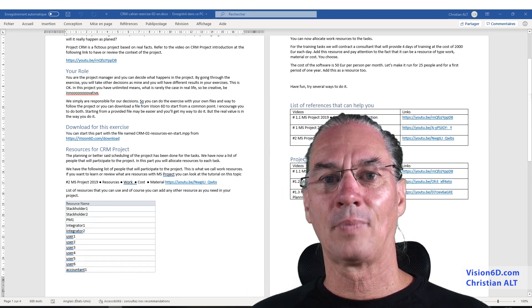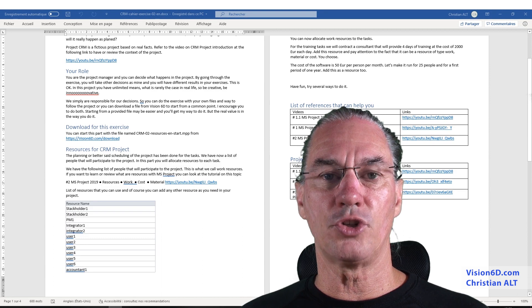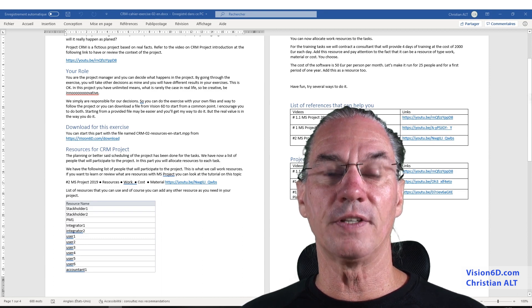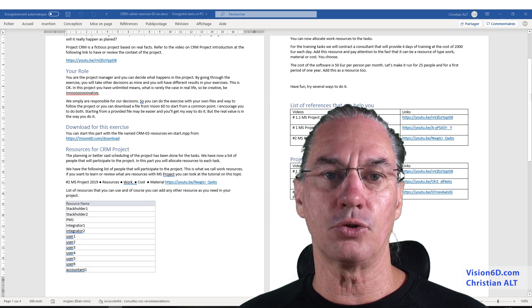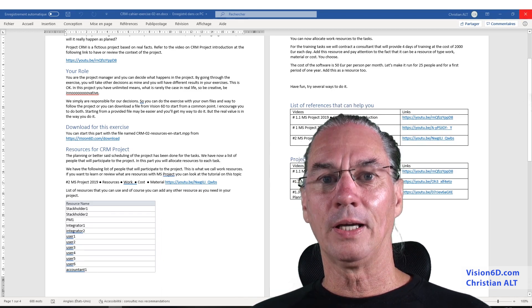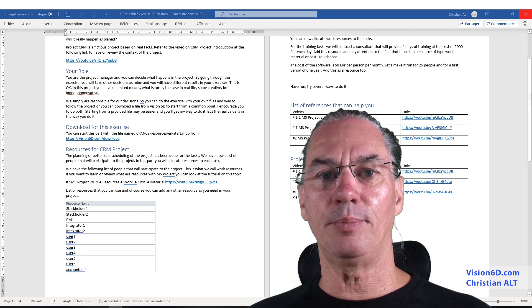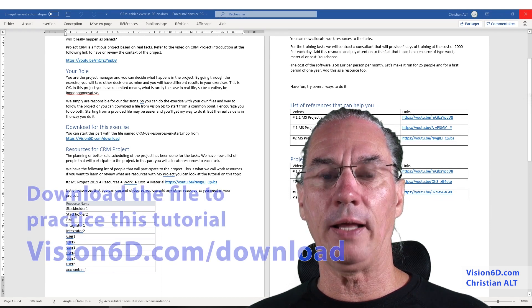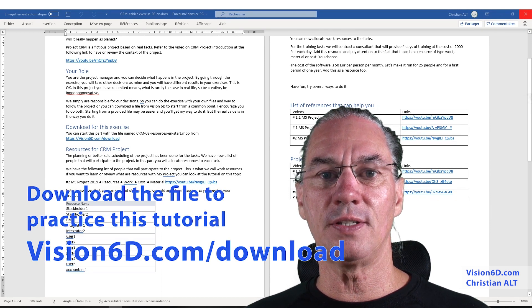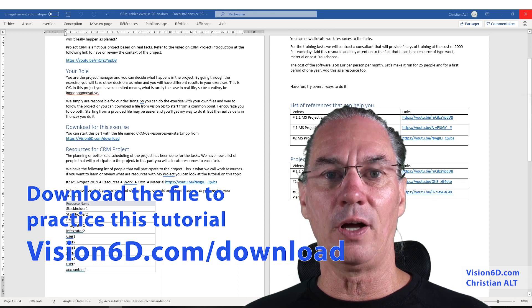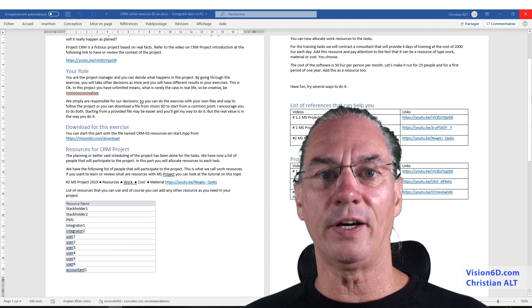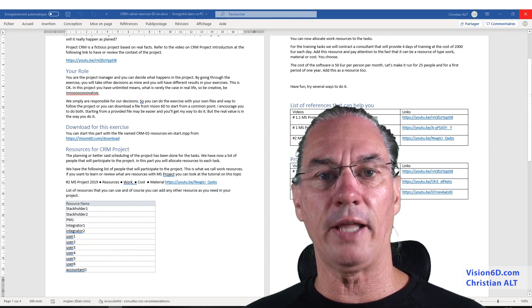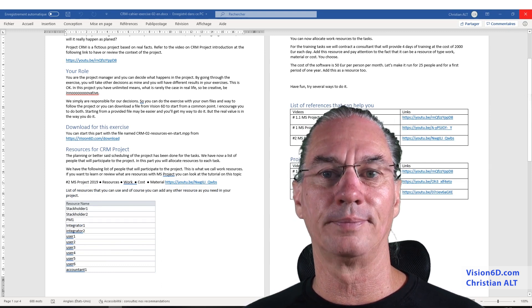There is also a video that describes the project CRM itself. It's the number one about project CRM. It's the introduction. The documentation that you see behind me is a PDF file that is also downloadable from our vision6d.com website. You go in the download section, and you will find it, and it gives you all the explanations that I'm giving you now online.